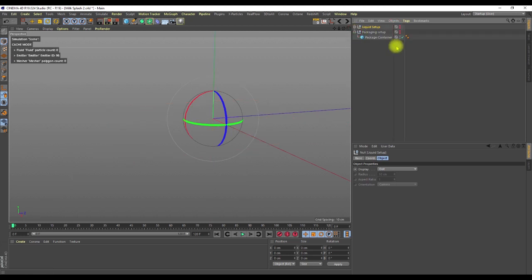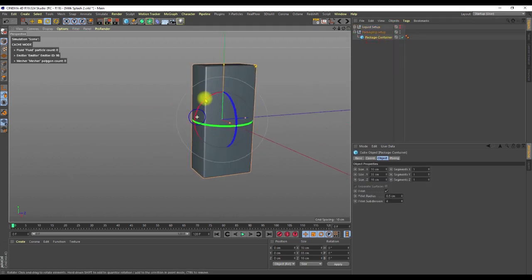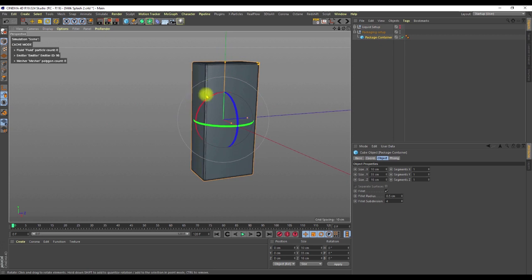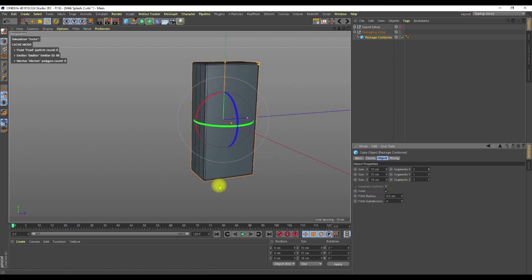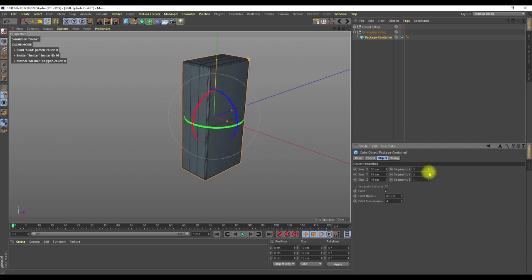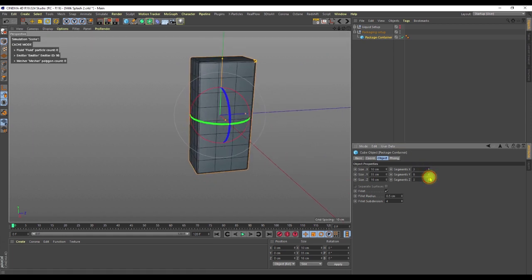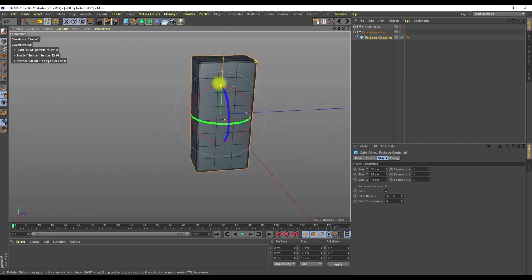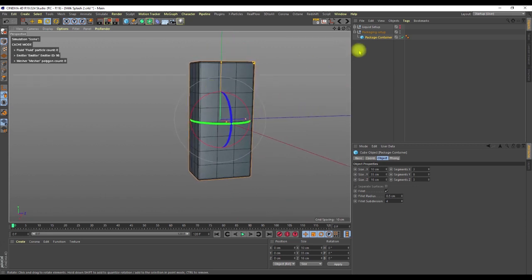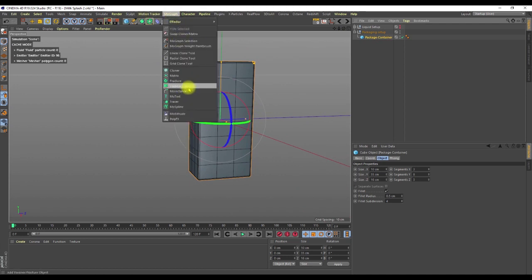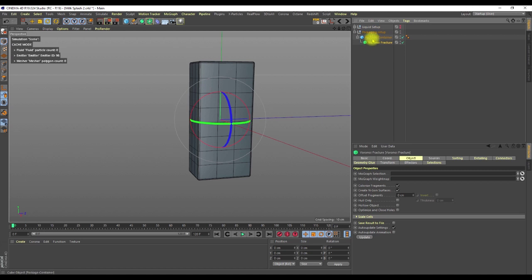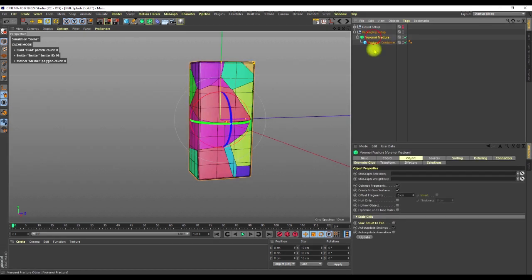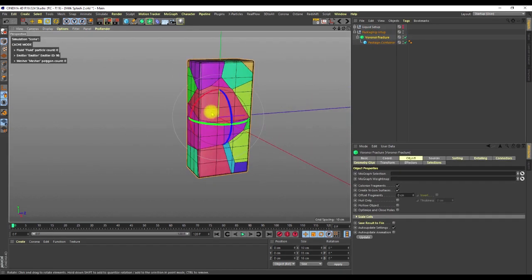I'm going to hide this and bring up the package. If I hit NB it shows me the wireframe, so I'm going to add some segments here to work with enough subdivision. Once I'm done, I'll select it, go to MoGraph, and add it into a Voronoi Fracture. As soon as I put it in the Voronoi Fracture, it's broken down into pieces.